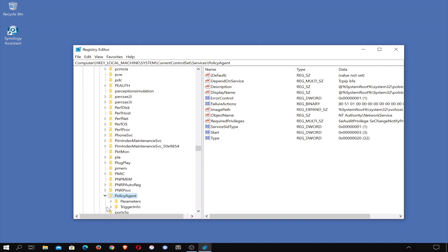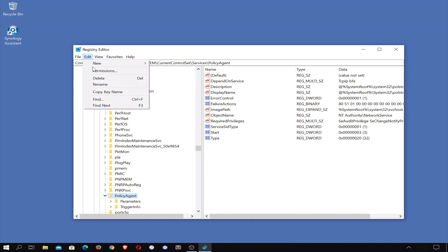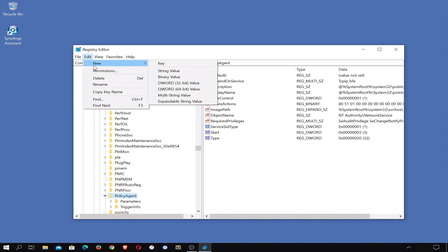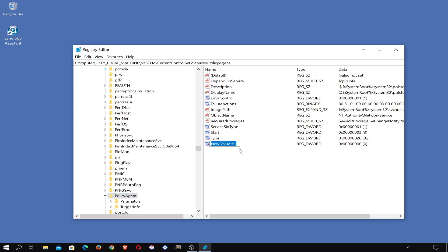On the right-hand side of our Registry Editor window, we can see all of the entries for Policy Agent. We now need to add a DWORD value to this directory. From the menu bar, select Edit, and then from the menu highlight New — a submenu will open. From within the submenu, we need to select the option DWORD 32-bit value. Next, we need to give this value the title AssumeUDPEncapsulationContextOnSendRule — this must be all one word. When we press Enter on the keyboard, our DWORD value will be set.